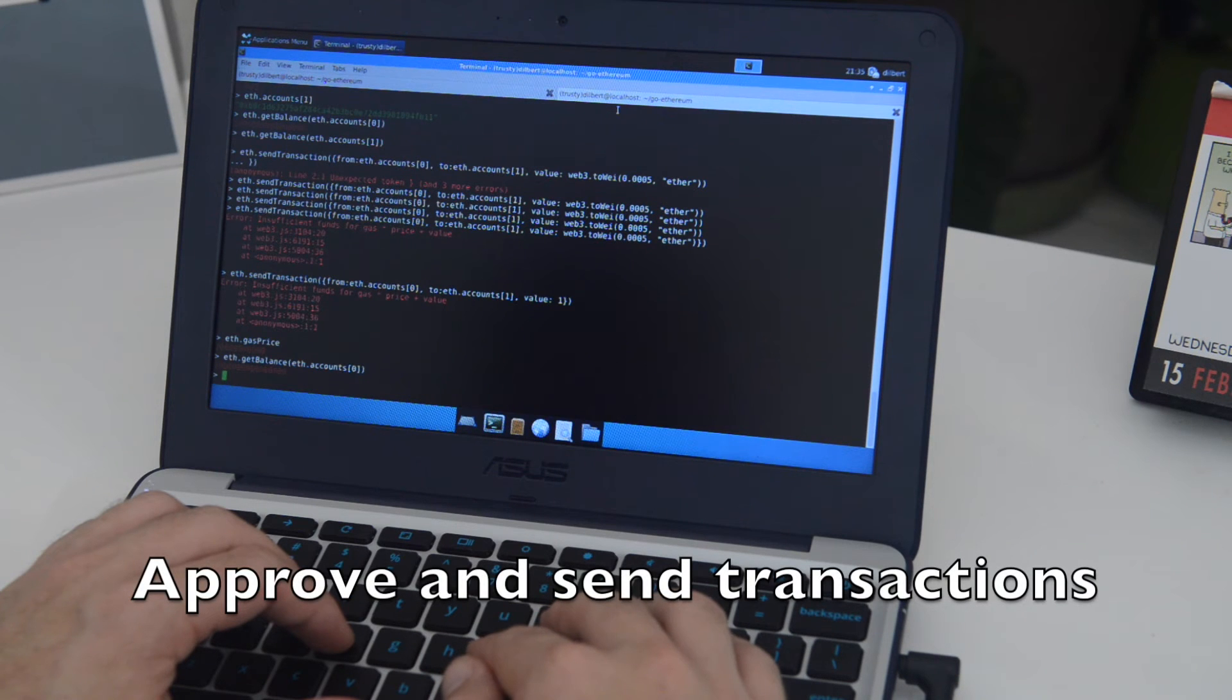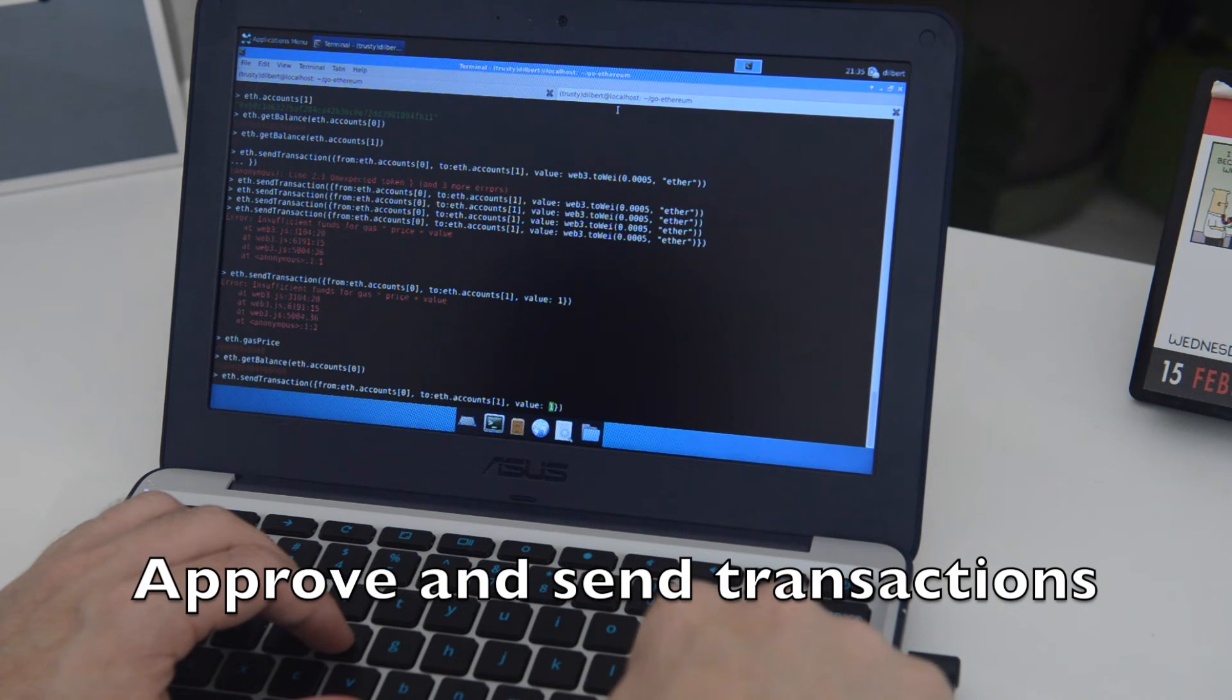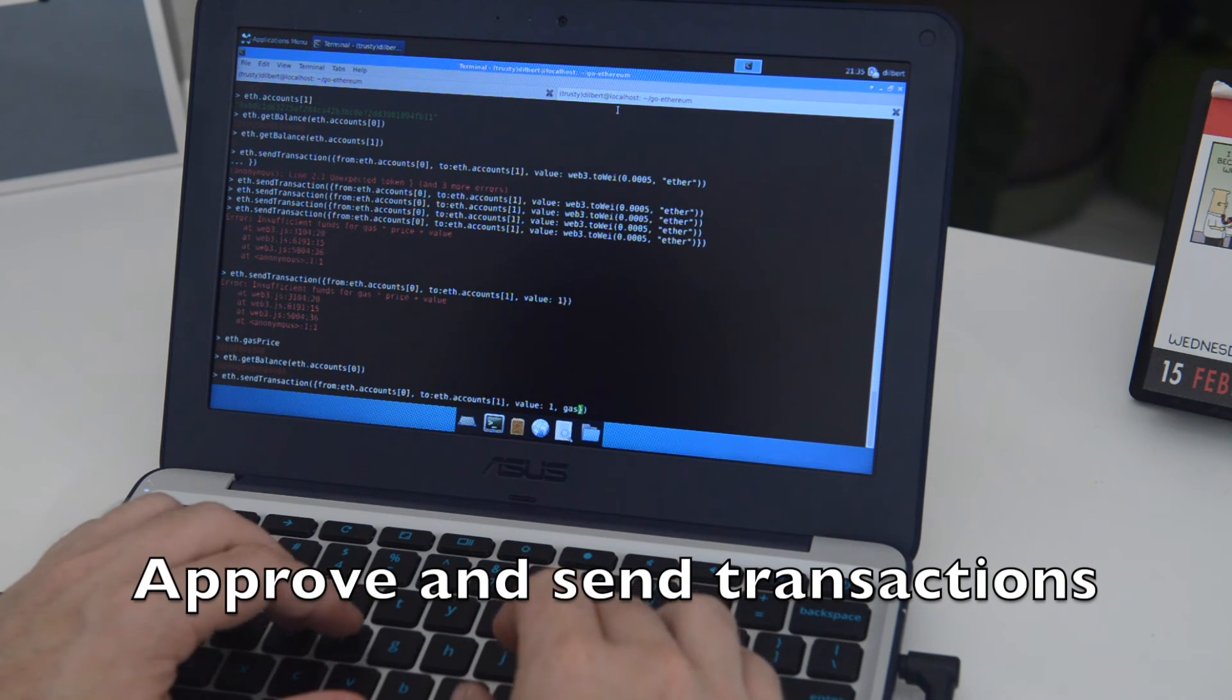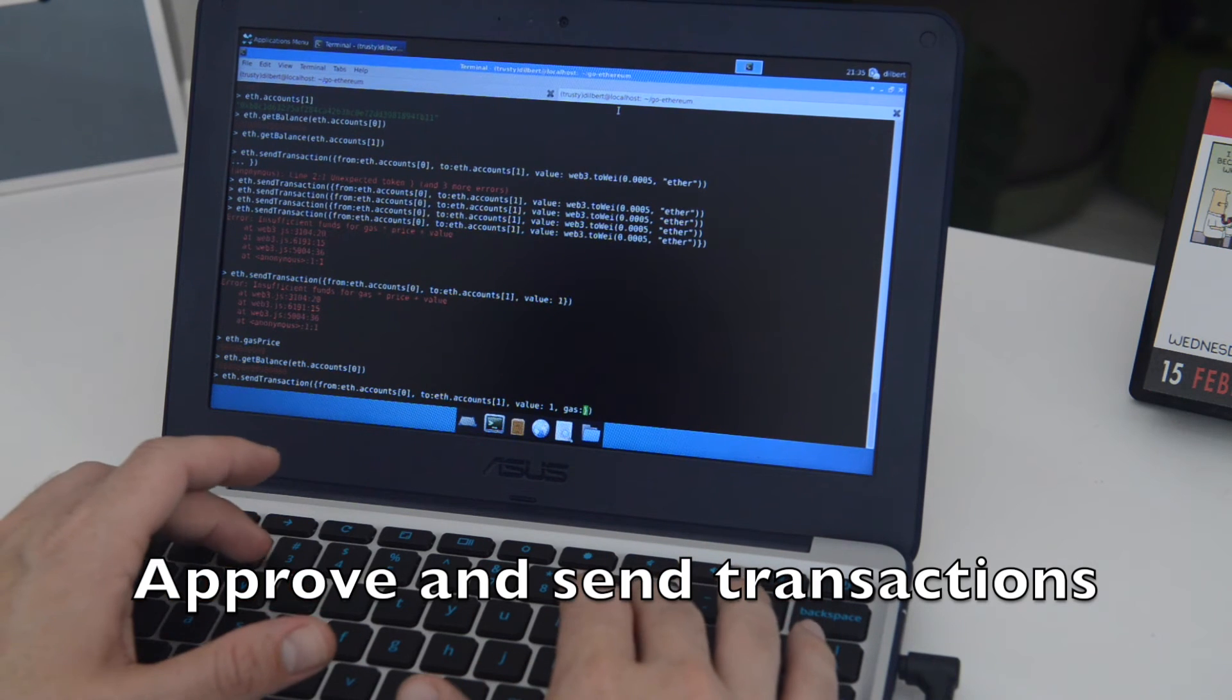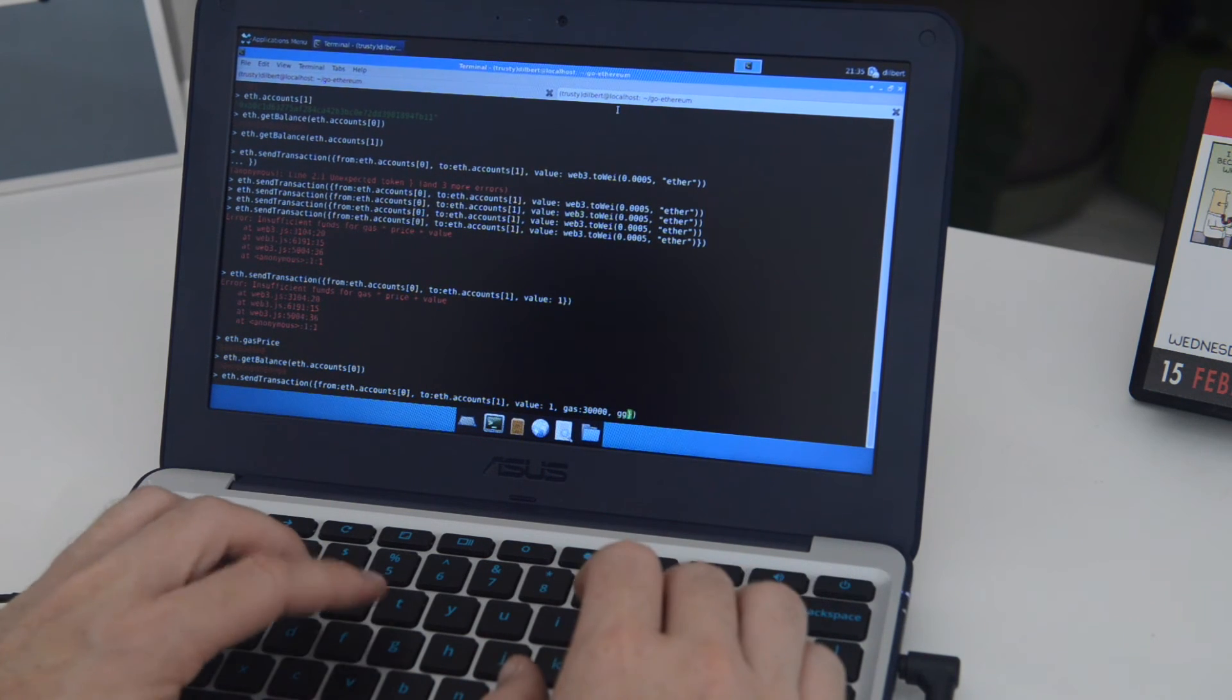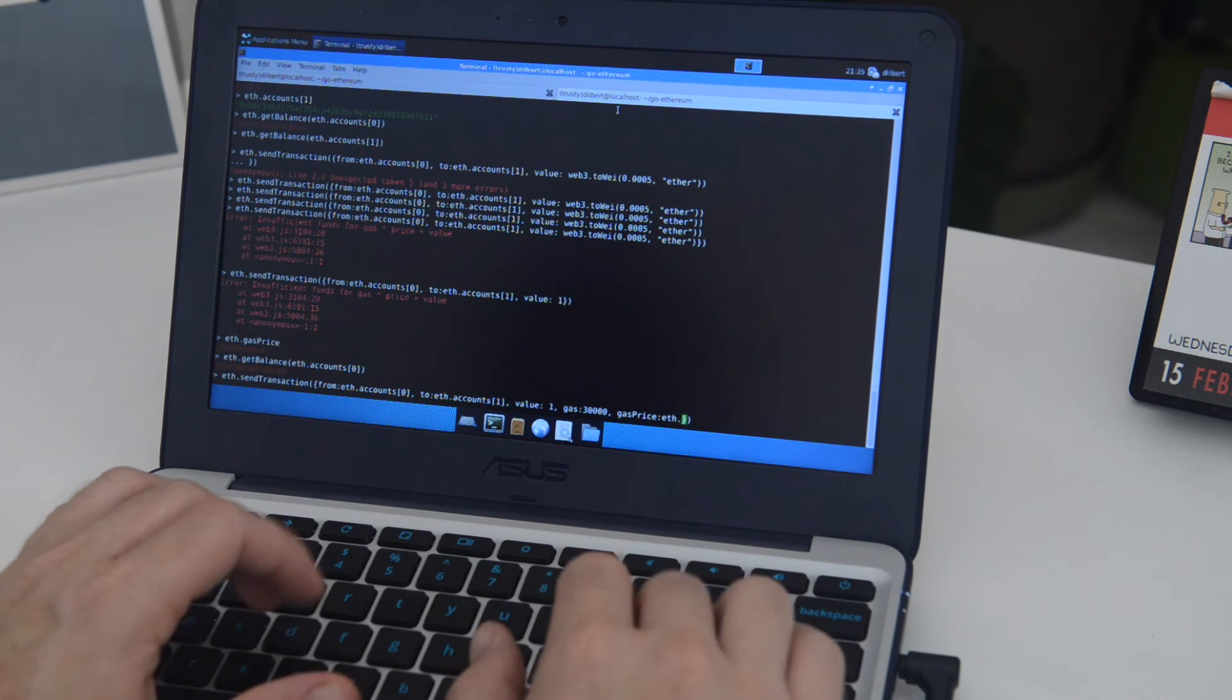Now after some trial and error trying to get a transaction sent with the appropriate amount of gas, I've figured it out finally. I'm just deciding to send one wei from one account to another. So go ahead and type this transaction here. And what I want to show you is what it looks like on the device.